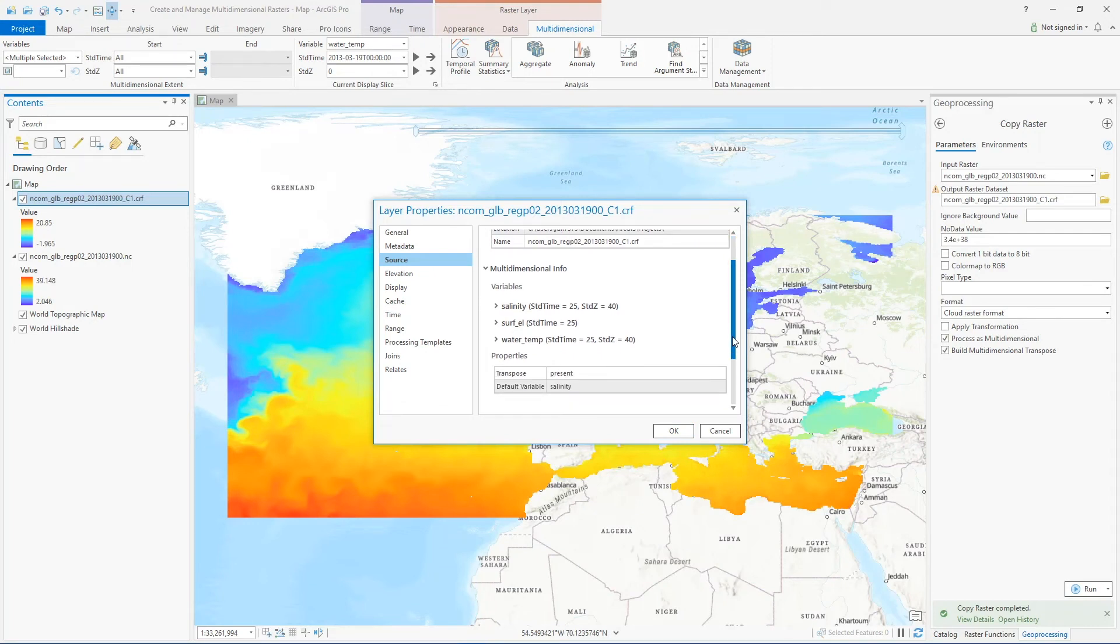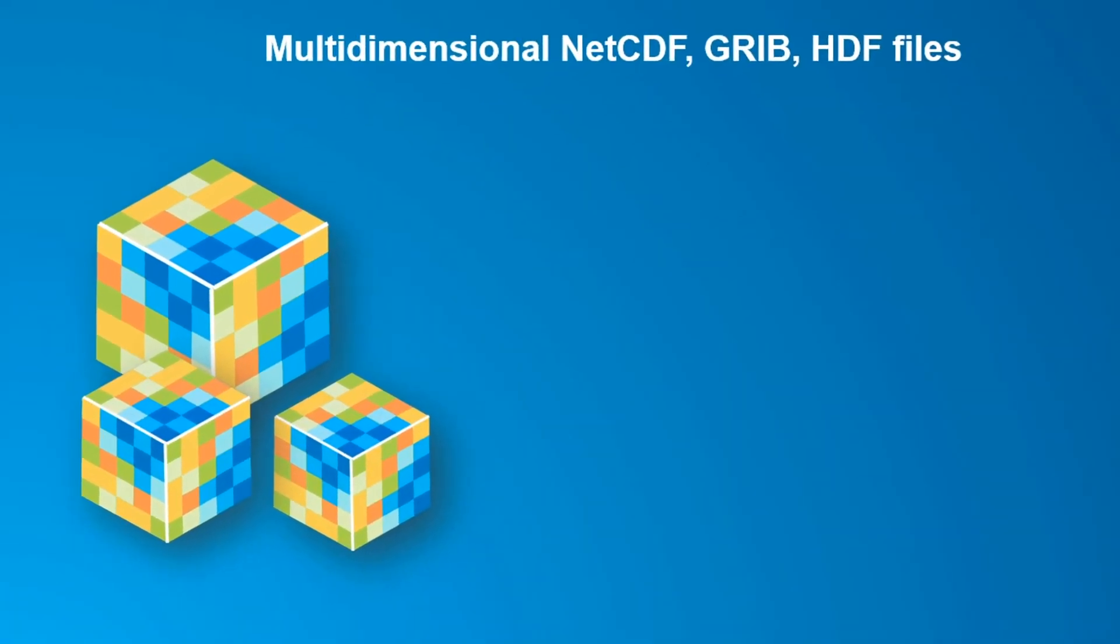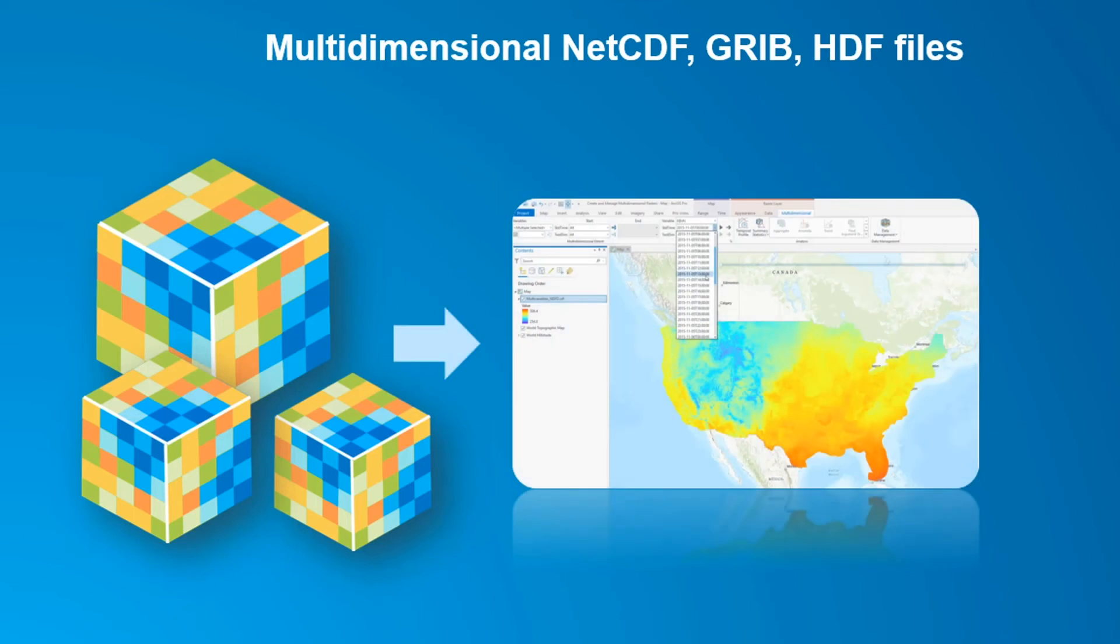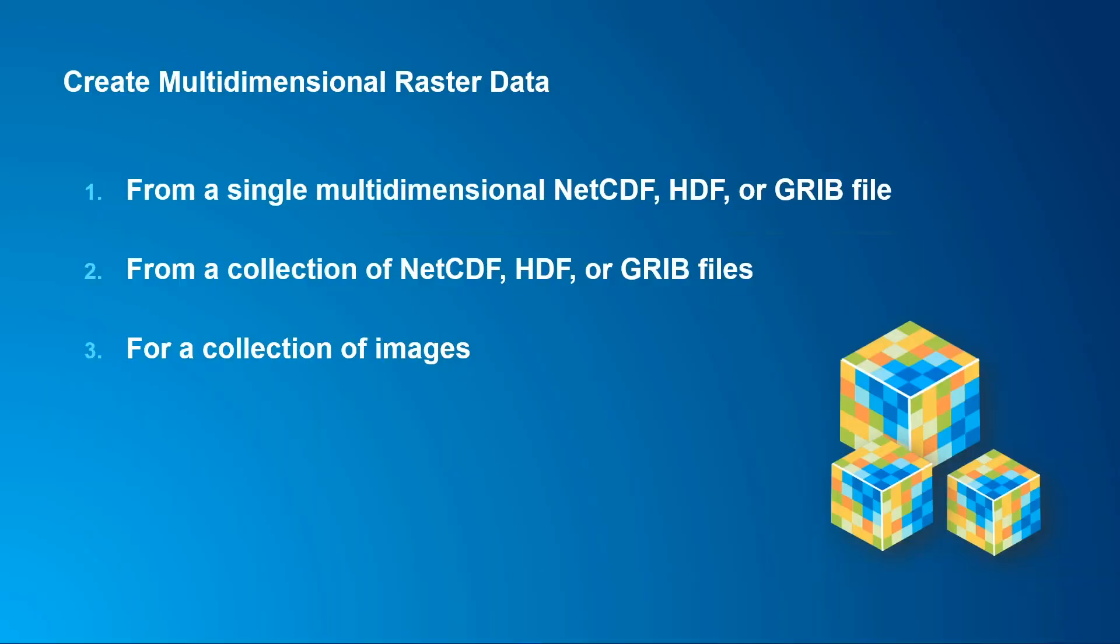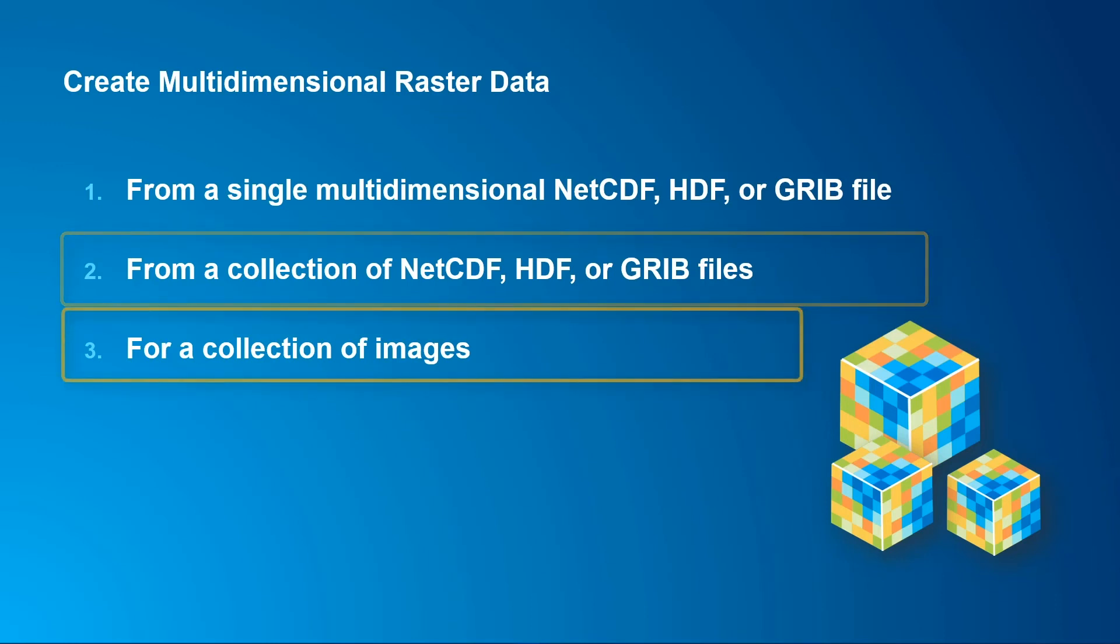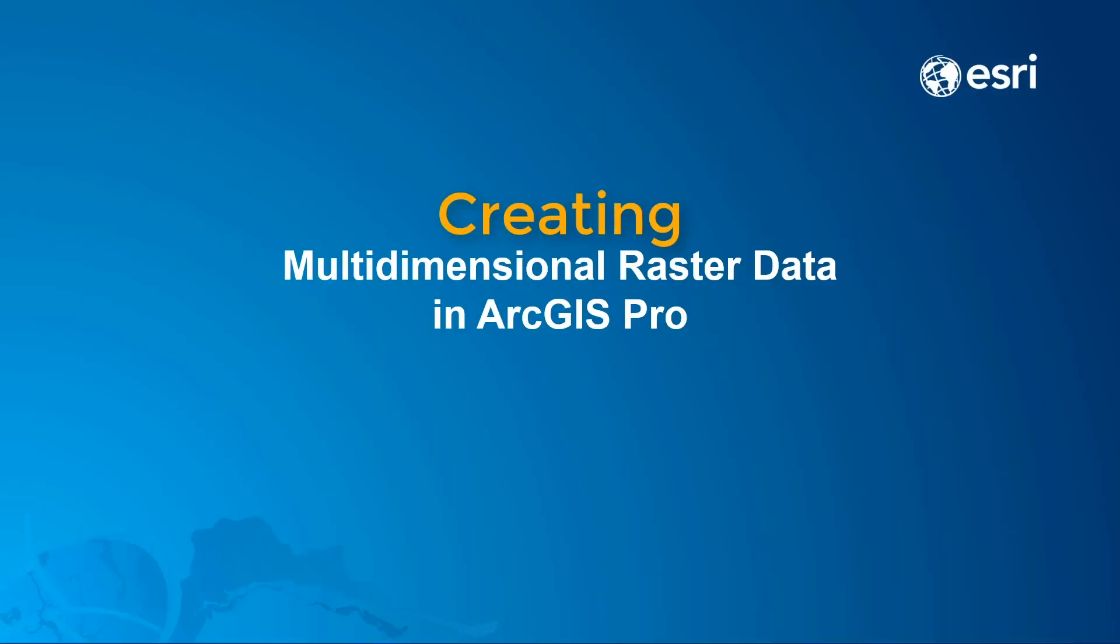In this video you saw how to add a multi-dimensional NetCDF file as a multi-dimensional raster layer into ArcGIS Pro. From there you can use the layer directly in analysis tools, or we converted it directly into a cloud raster format file to get access to additional capabilities. If you have more than one NetCDF, HDF, or GRIB file that you want to merge into a single multi-dimensional raster, or if you have a stack of images you want to use as a multi-dimensional raster, check out the other creating multi-dimensional raster videos on this channel.